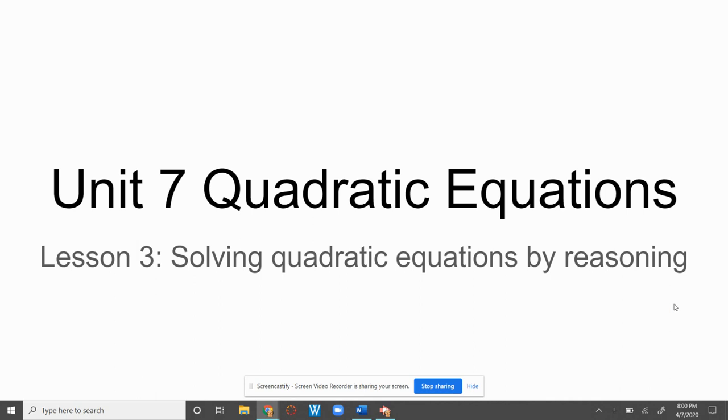Unit 7, Quadratic Equations, Lesson 3: Solving Quadratic Equations by Reasoning.